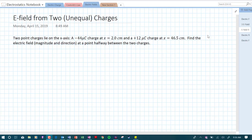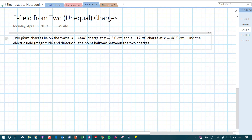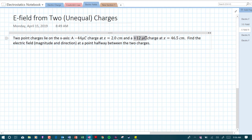Hey everybody. This is a quick video. I'm going to solve a problem in which you are given two charges and need to find the electric field from two unequal charges at some distance between them or around them in one dimension. Two point charges lie on the x-axis: a negative 44 microcoulomb charge at x equals 2.0 centimeters and a plus 12 microcoulomb charge at x equals 46.5 centimeters. Find the electric field magnitude and direction at a point halfway between the two charges.